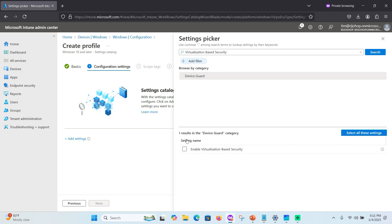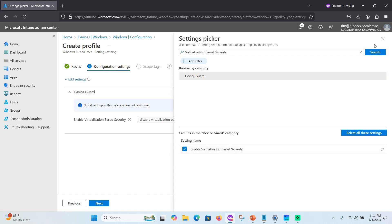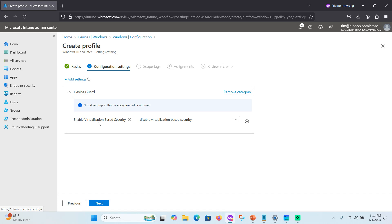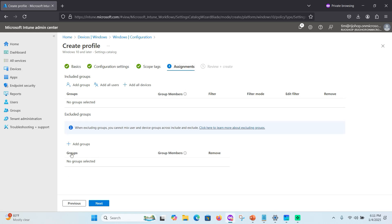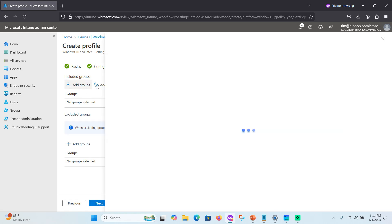In the Settings Catalog, search for 'virtual base security.' You will see Device Guard listed. Click 'Enable the Virtualization-Based Security' and close the search panel. Select 'Enable Virtualization-Based Security,' then click Next. On the Scope Tags tab, proceed to the Assignment step.